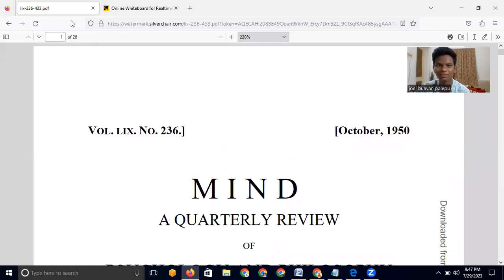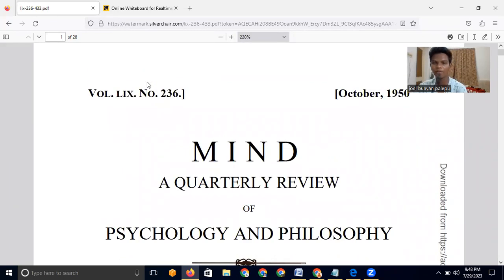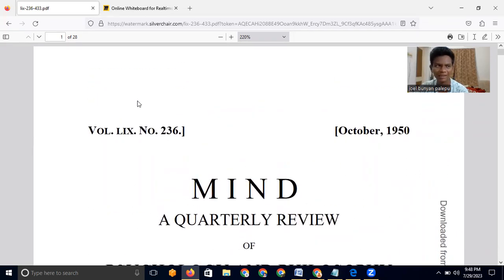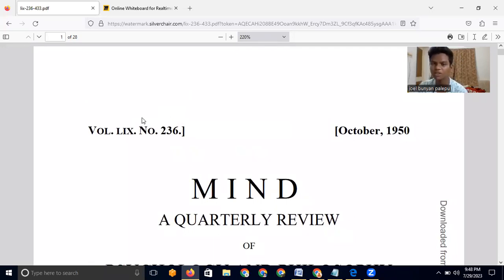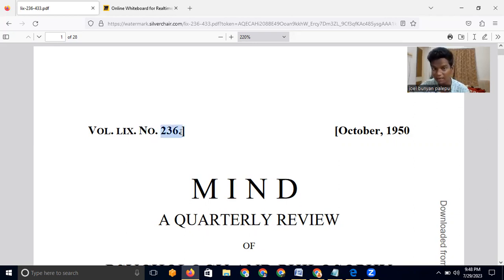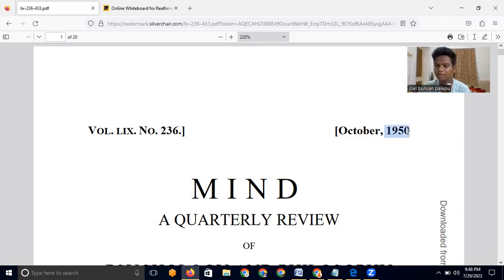Welcome back to this channel. Over the last few videos we have learned about deep learning and read a lot of research papers. In this video, as seen in the thumbnail and title, we are going to learn about the history of AI — the first research paper in artificial intelligence — and how this idea was created back in the 1950s.